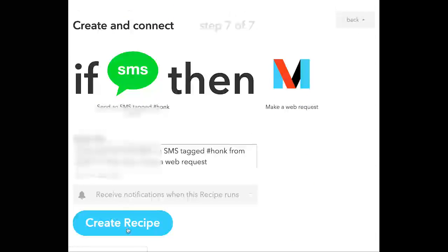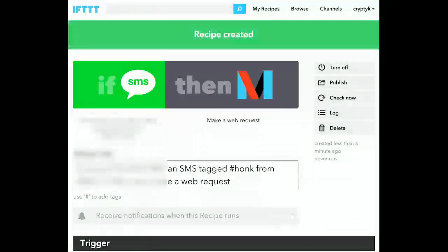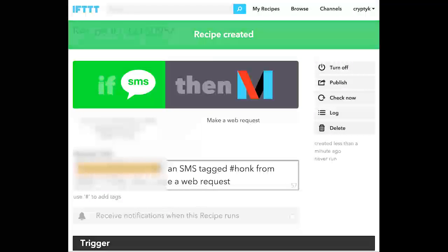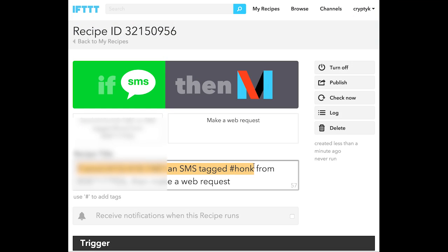Now that we're finished, we'll push Create Recipe. What's going to happen is any time that we send an SMS tagged hashtag honk to the phone number that If This Then That provides us, and it comes from my personal cell phone number, then If This Then That will make a web request to EVmote that will honk the horn of the Tesla.